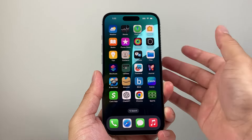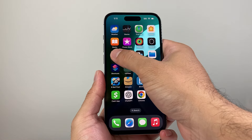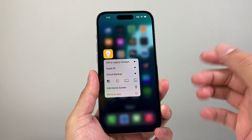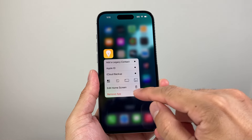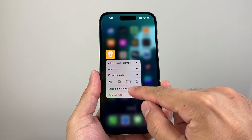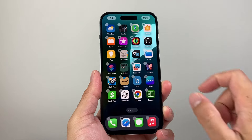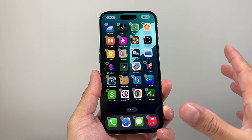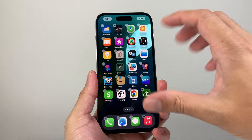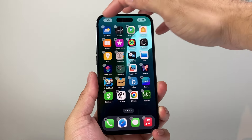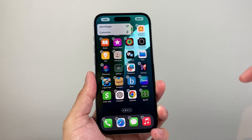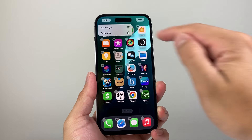First thing you're going to do is press on any app — doesn't matter. Press and hold until you can activate this menu that allows you to edit the home screen. Find the app, do that, and after you do that, there should be an edit option up here. Click on that, and from there on,